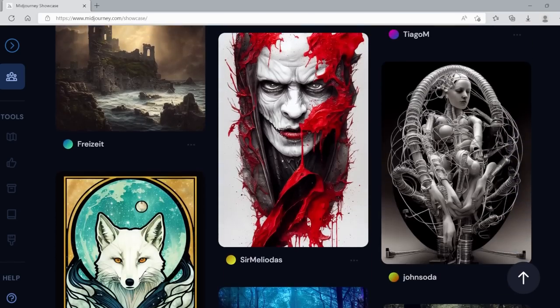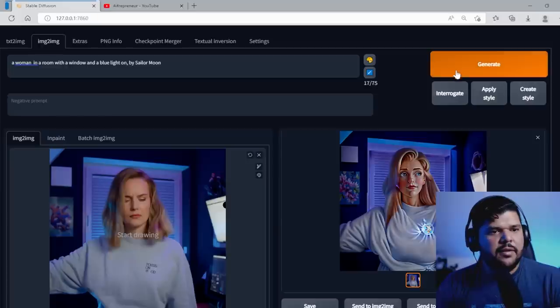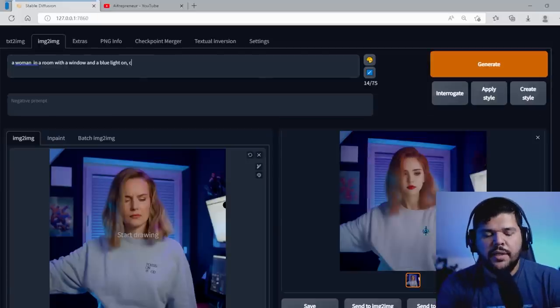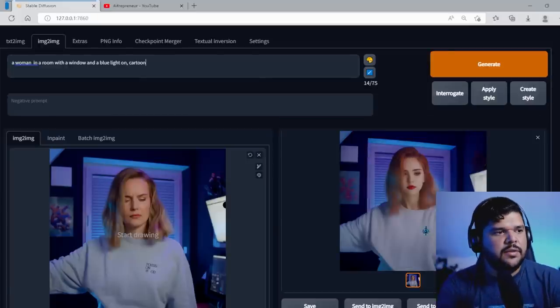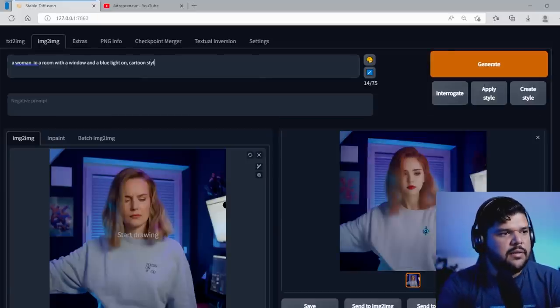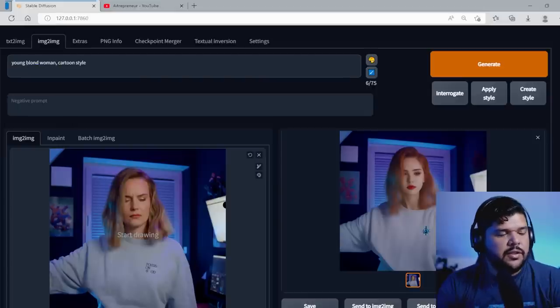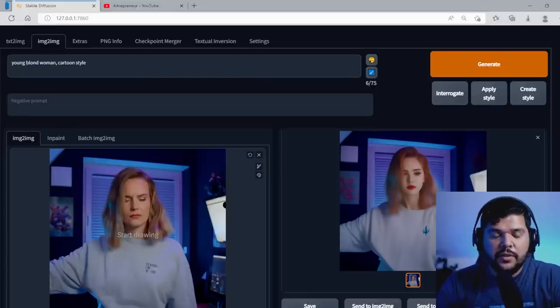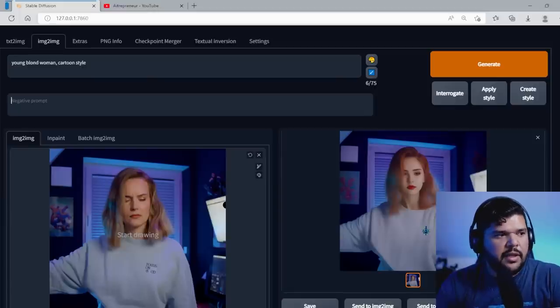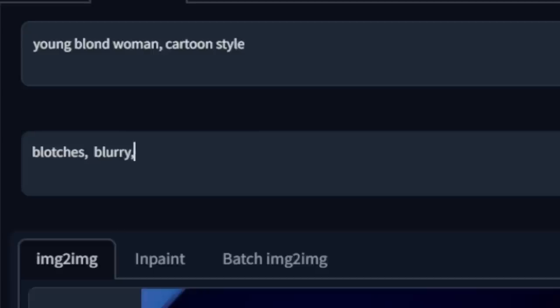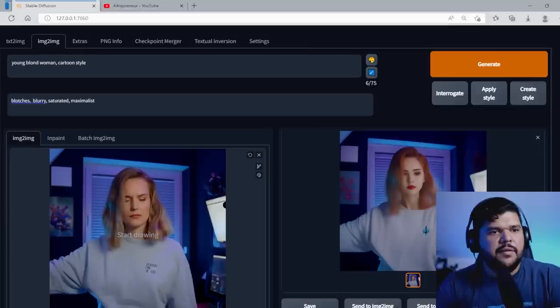I have, I like using this mid journey style. Cause I like the way mid journey looks. If you're not familiar with mid journey, it's an AI generator as well that runs through discord. But you can mess around with these. Let's try cartoon style, young blonde woman. And here's also something that's going to help you out a lot here. In the negative prompts is things that you don't want. So I don't want like blotches that make everything look a little bit more muddy. I also want to remove the blurriness and want to remove the saturation. I want to remove the details and let's try that.